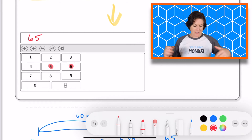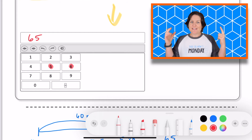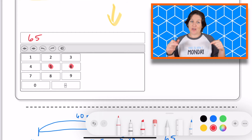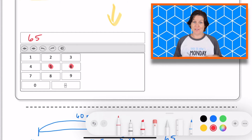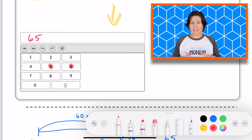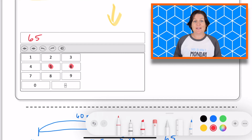How long are Sophia's soccer practices? Her practices are 65 minutes long. Go ahead and pause this video to jot down any notes that you still need to make. And when you are ready to continue, press play.